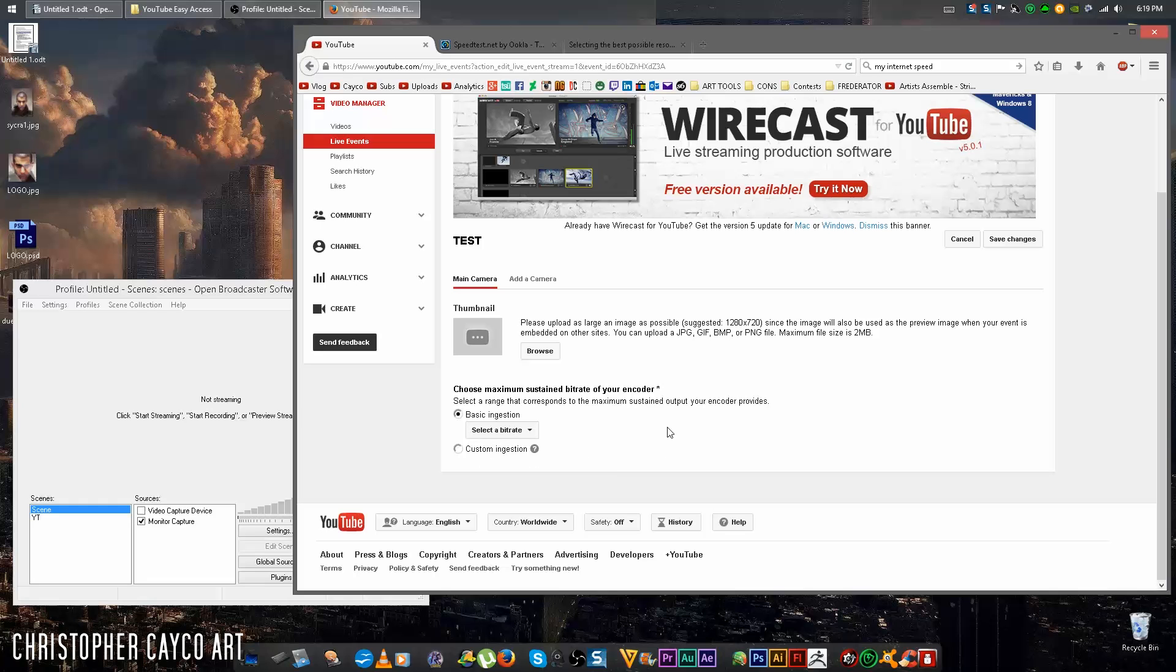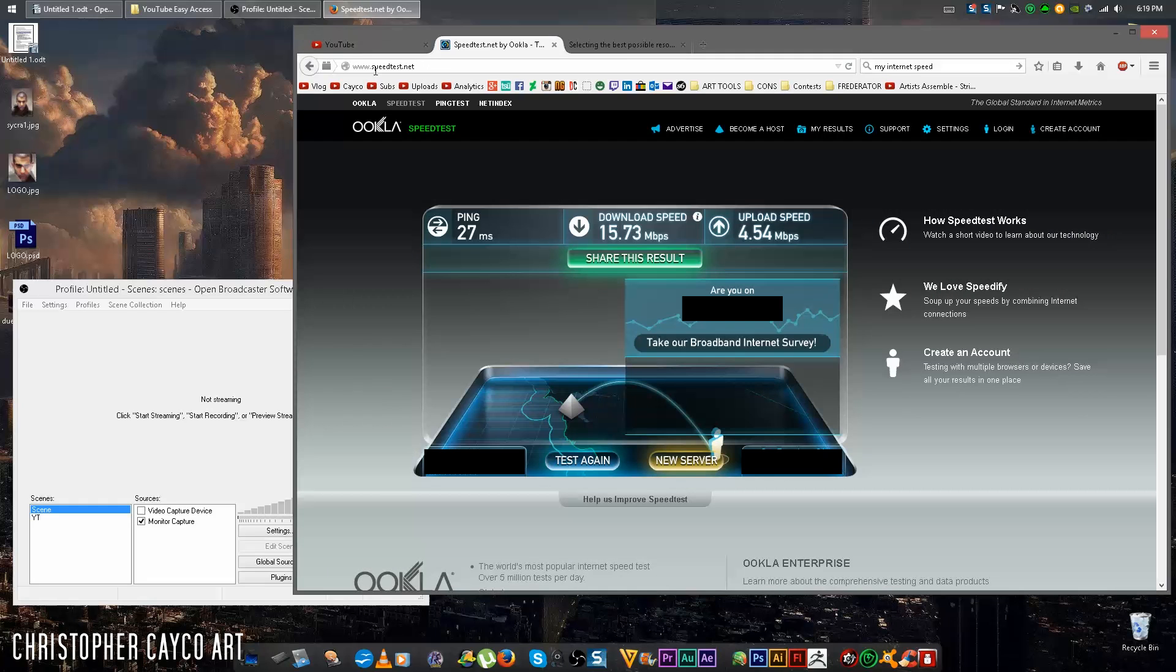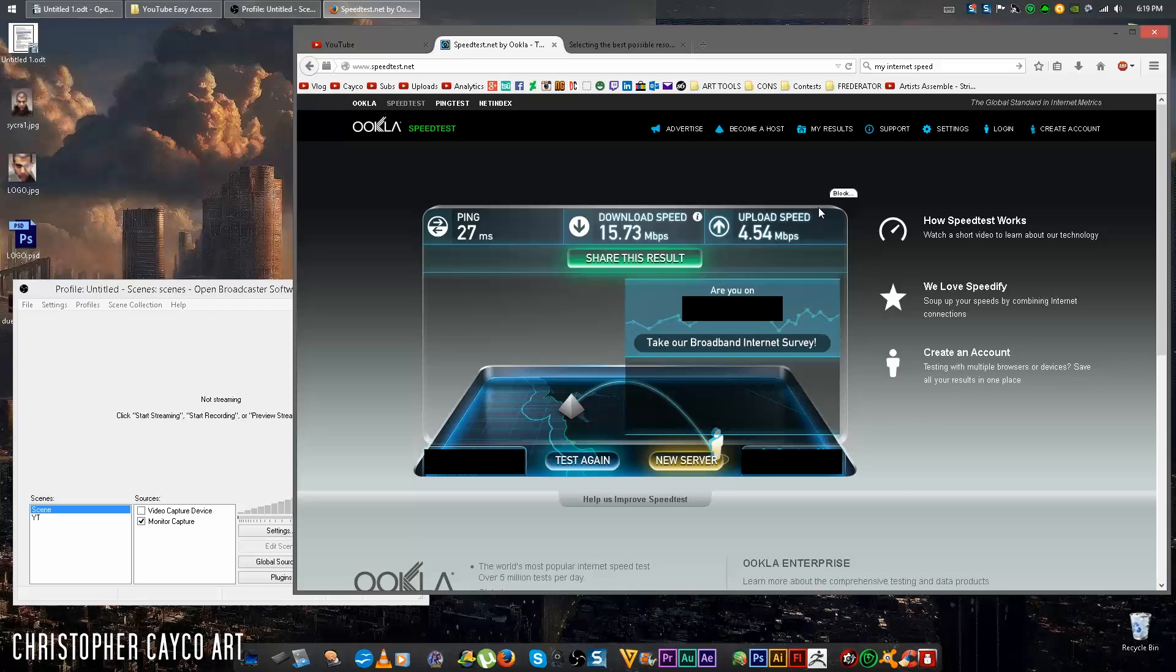If you don't know what your internet speed is, go to speedtest.net. You don't have to download anything, you don't have to sign up. Just go to the site, click the Test button and it'll give you this information. I'm going to assume you're not internet savvy, so the only number you care about is the upload speed. So for example, mine is 4.5.